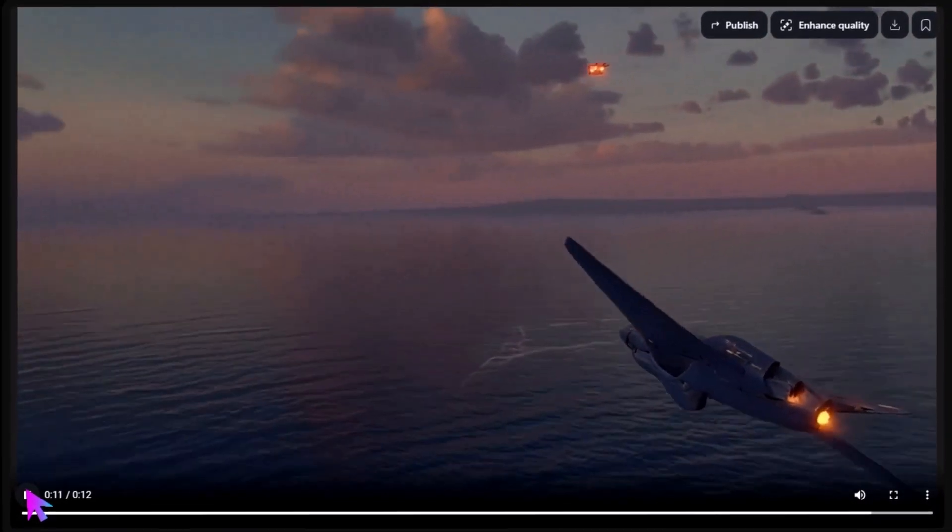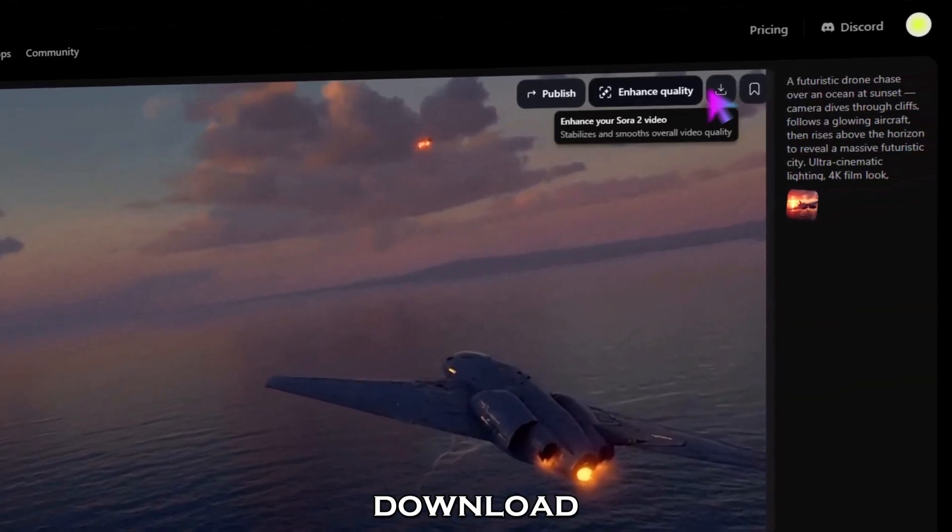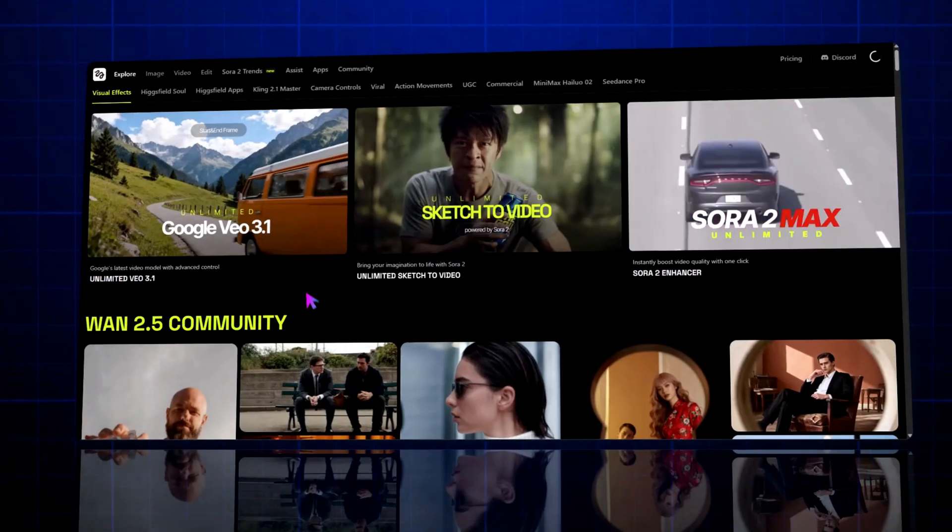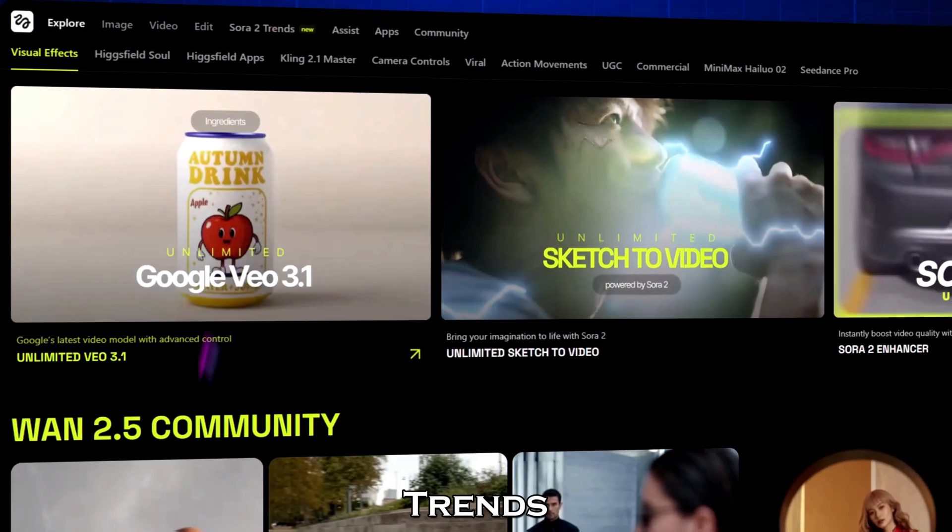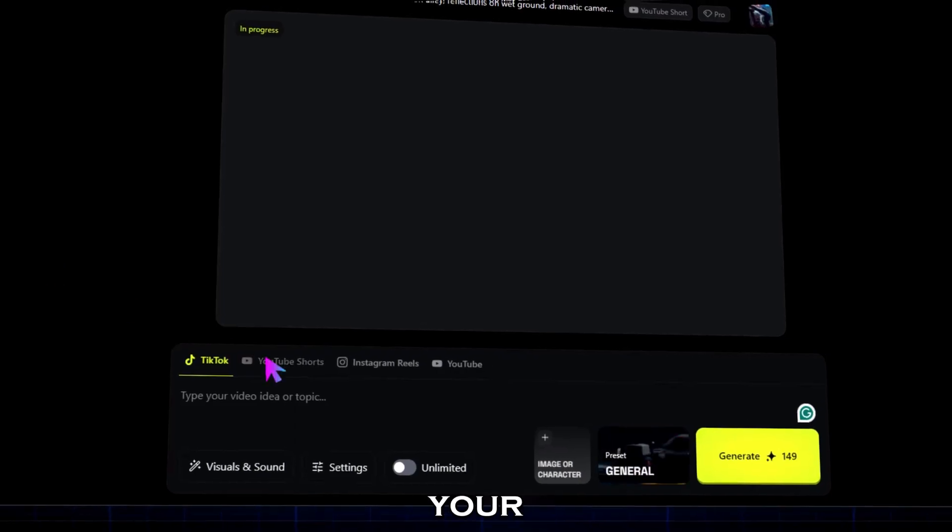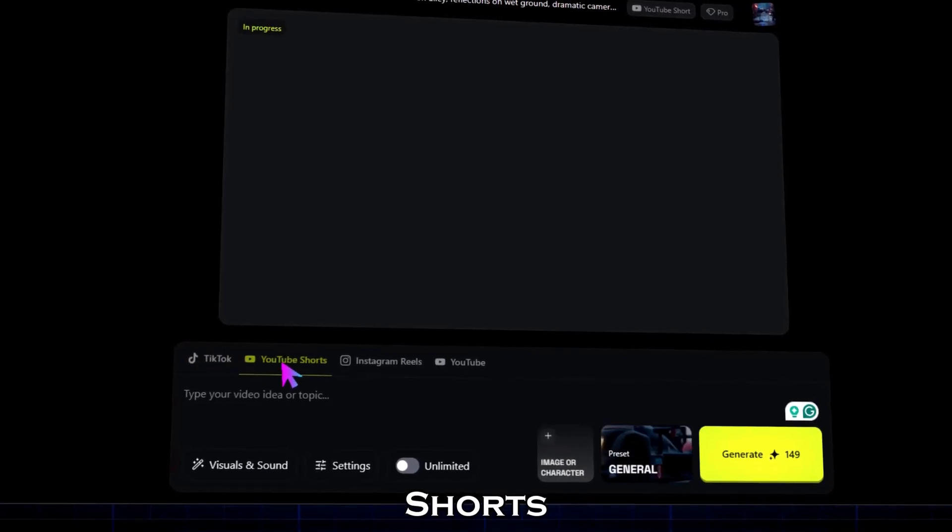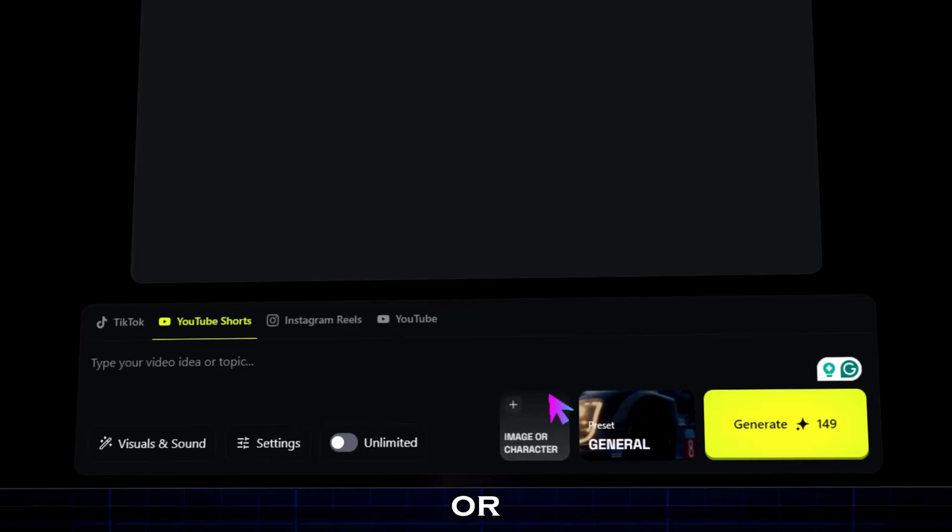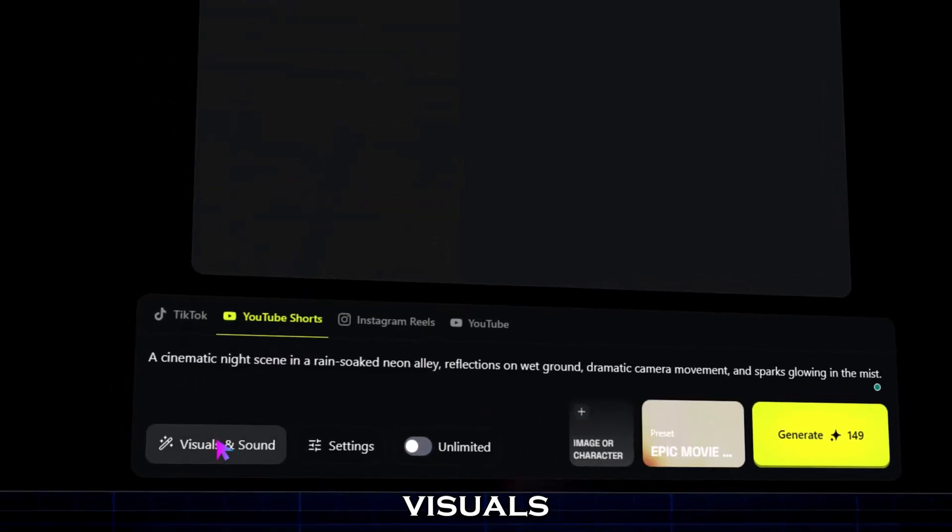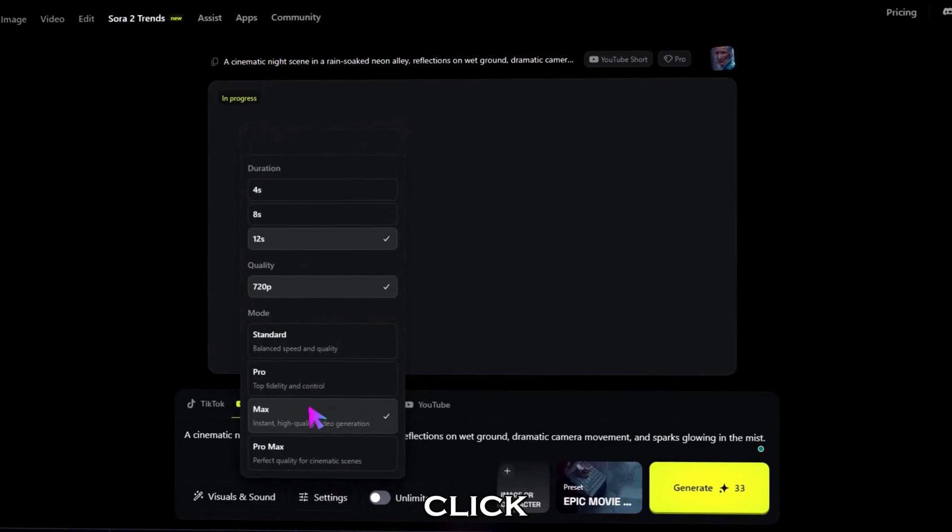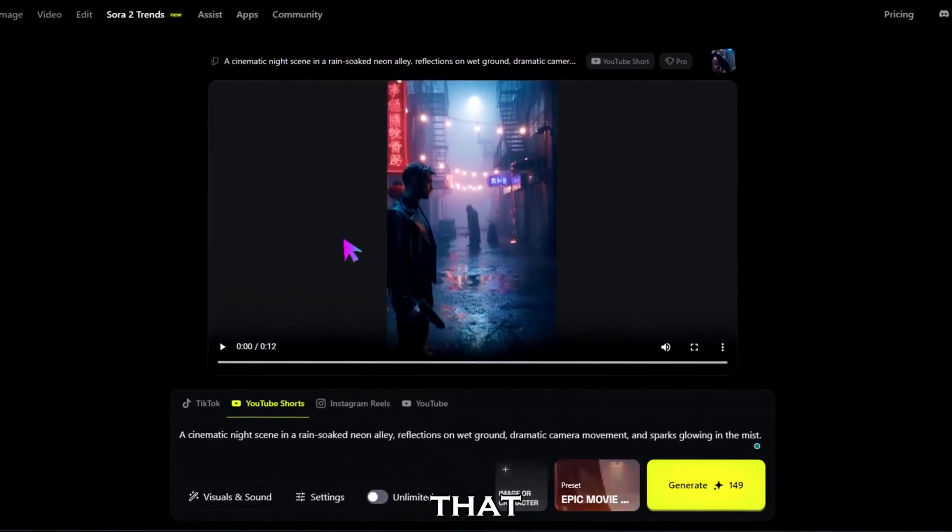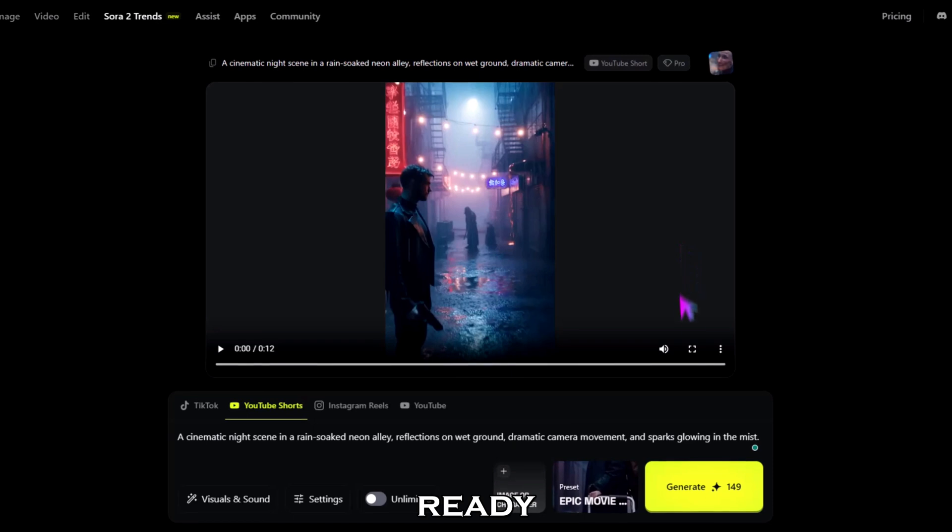Click here to download your masterpiece. Now let's explore the Sora 2 Trends section, built for TikTok, YouTube Shorts, and Reels. Select your platform—I'm choosing YouTube Shorts. Here you can upload your character or image, paste your short video prompt, and even select visuals and sound presets. Then click generate, and just like that, your trending AI short is ready.